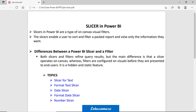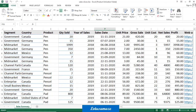In this session, we will cover slicer for text and how to format the text slicer, then the date slicer and how to format the date slicer, and finally the number slicer.